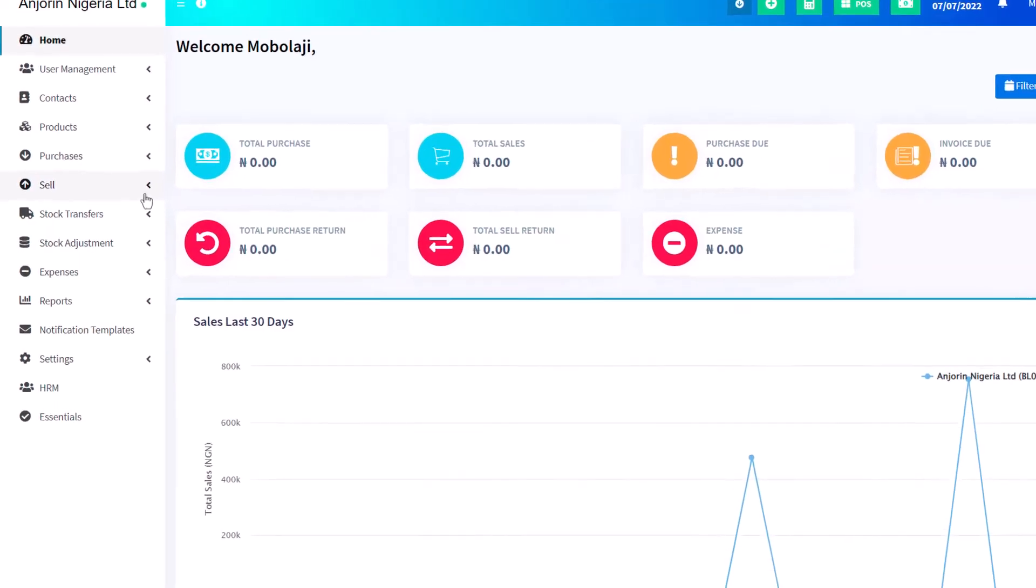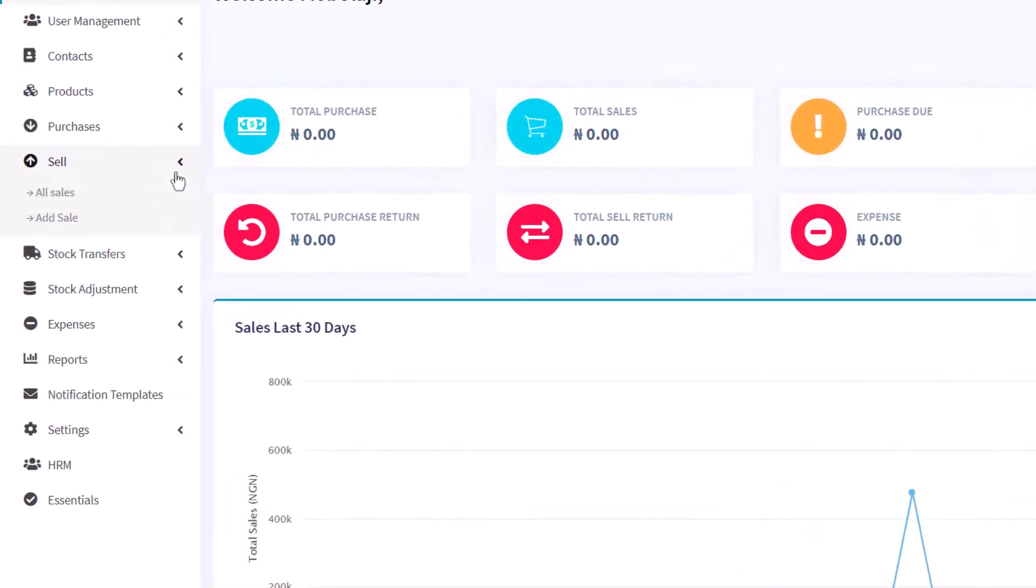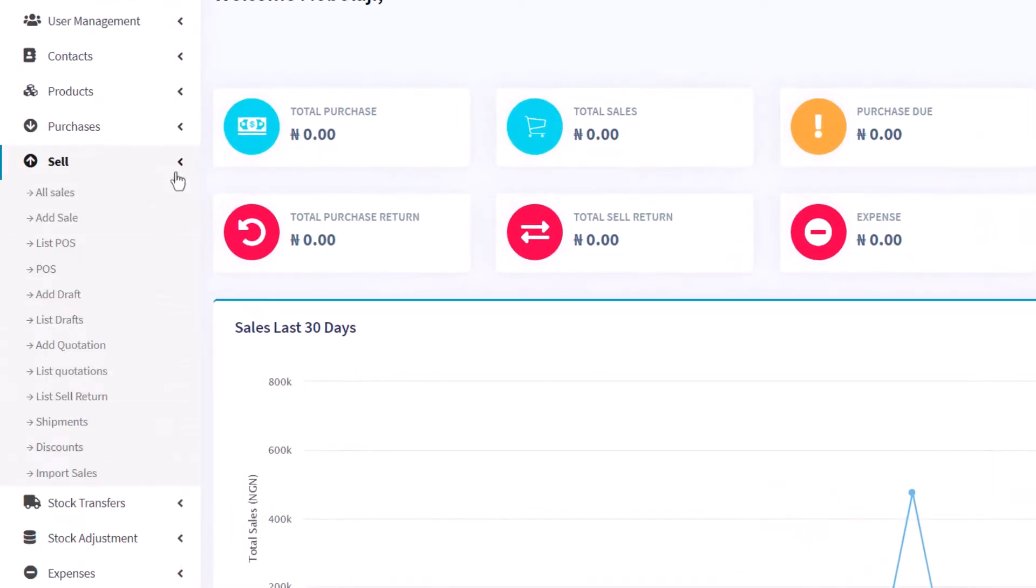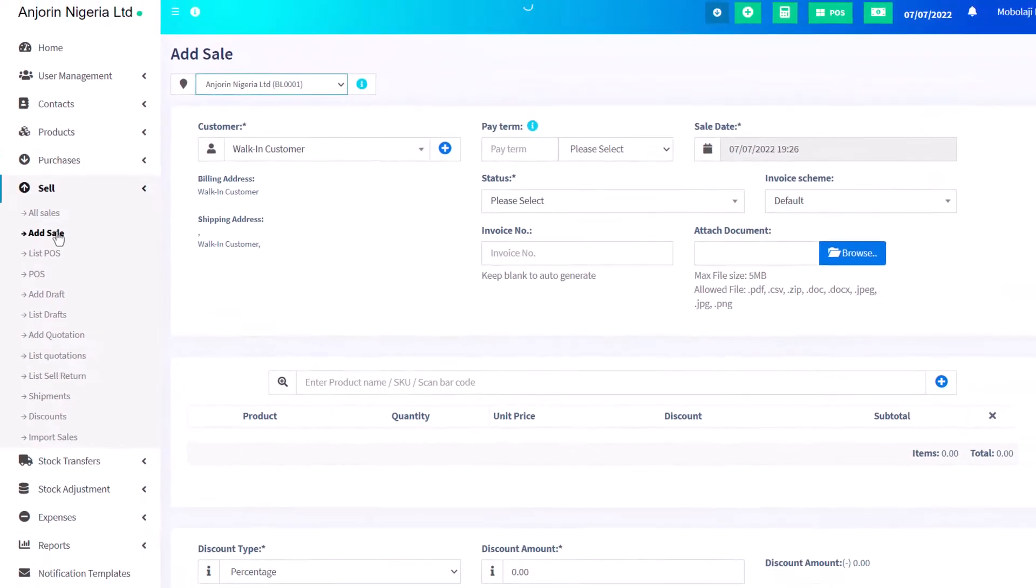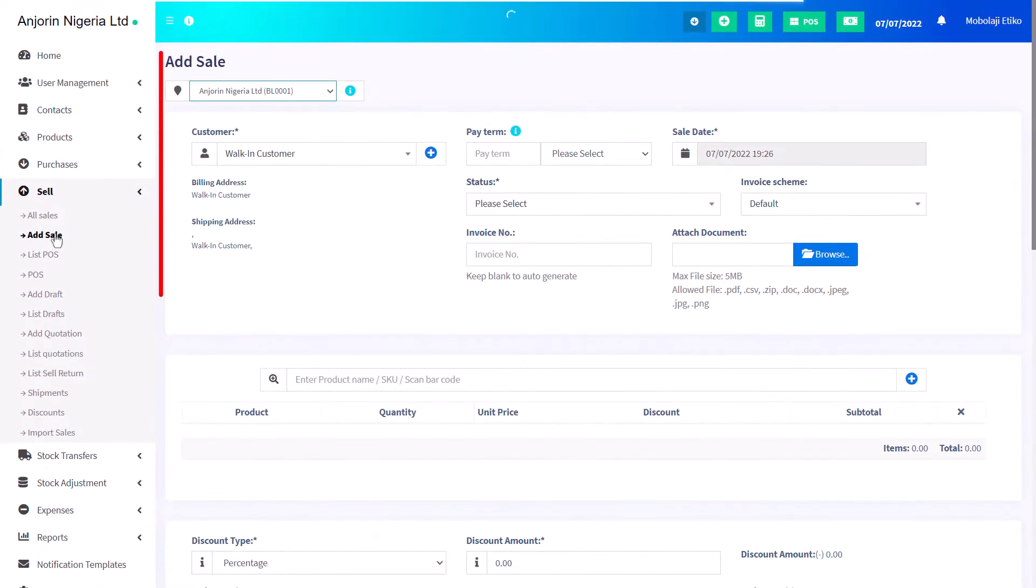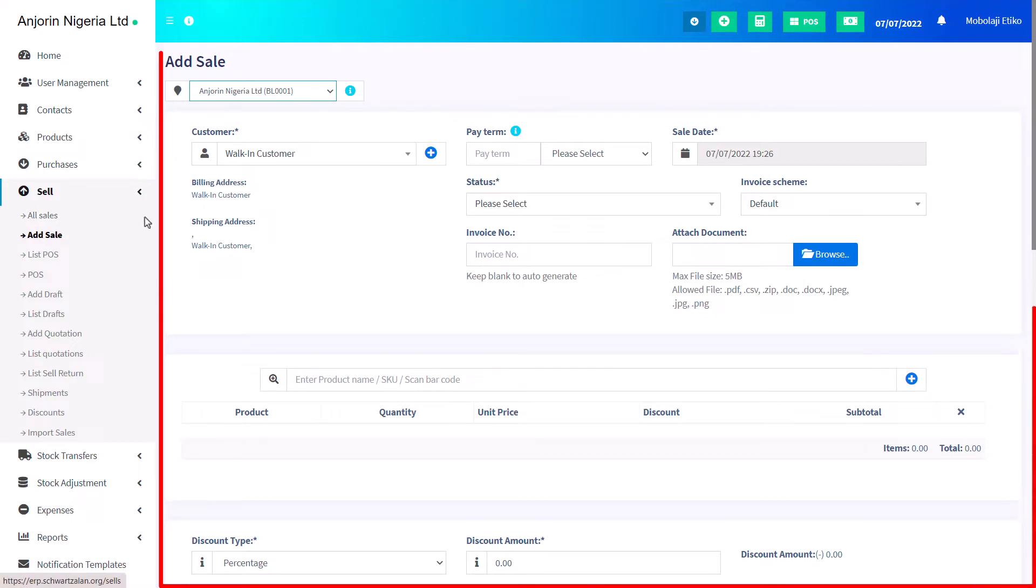To record manually, click the Sell feature on your dashboard and click on Add Sale. Once this is done, a new window opens where you will complete all the required fields.